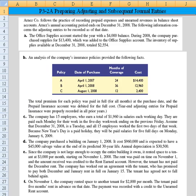Let's look at the next one. An analysis of the company's insurance policies — I'm reading B now to the left of my mouse — provided the following facts. We had three different insurance policies purchased. The total premium for each policy was paid in full for all months, and the prepaid insurance account was debited for the full cost. Year-end adjusting entries for prepaid insurance were properly recorded in all prior periods.